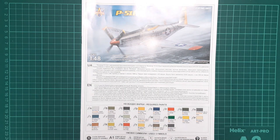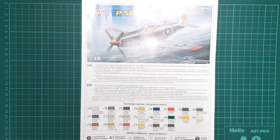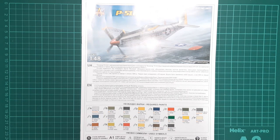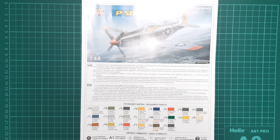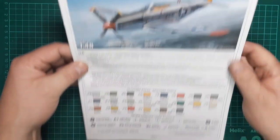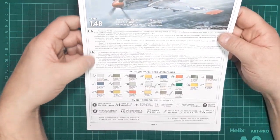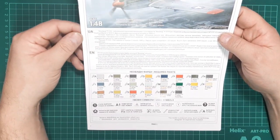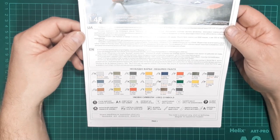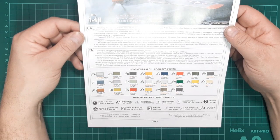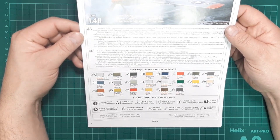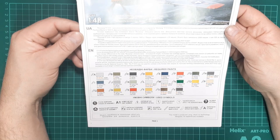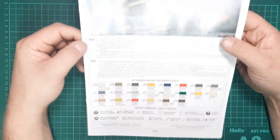We're back at the cutting mat, having a look at the Models VIT P-51H instruction booklet. The beautiful box top artwork is replicated on the front cover. Further down, we've got a history of the type and some color callouts for Mr. Color. Basic names are included such as gun metal, rubber black, etc.